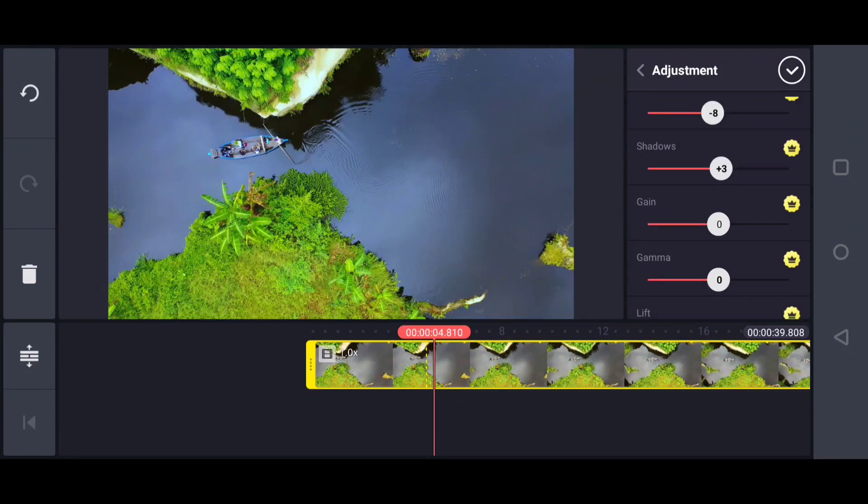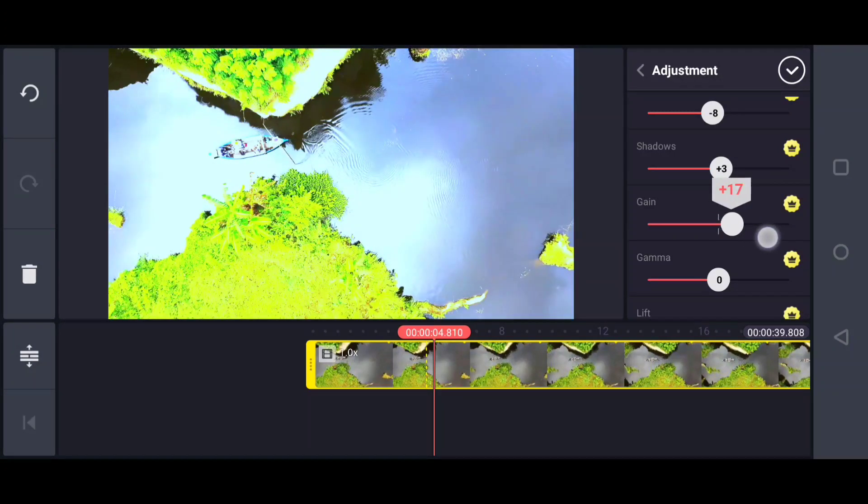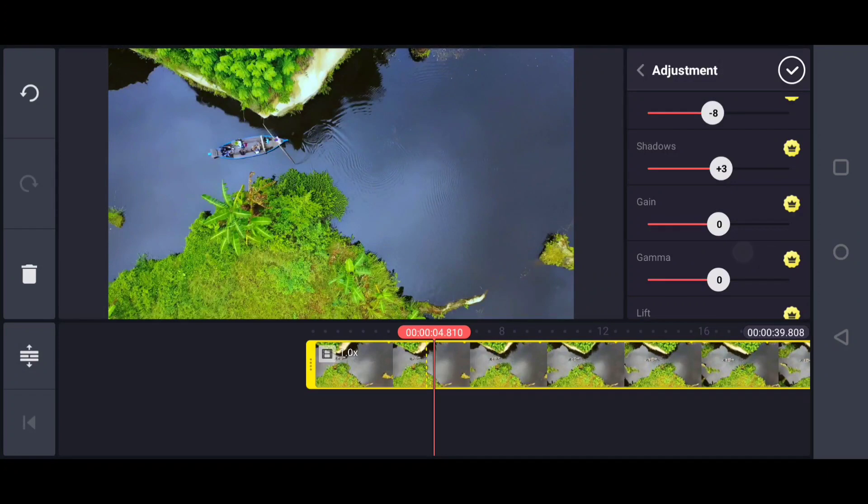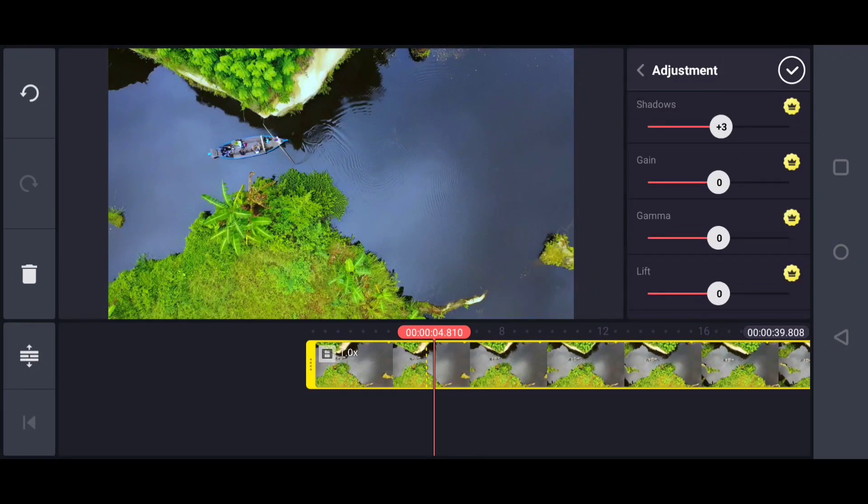Next, gain. Gain is about increasing the brightness, it relates to the ISO of your device. Don't adjust this option, otherwise you don't know about it properly.